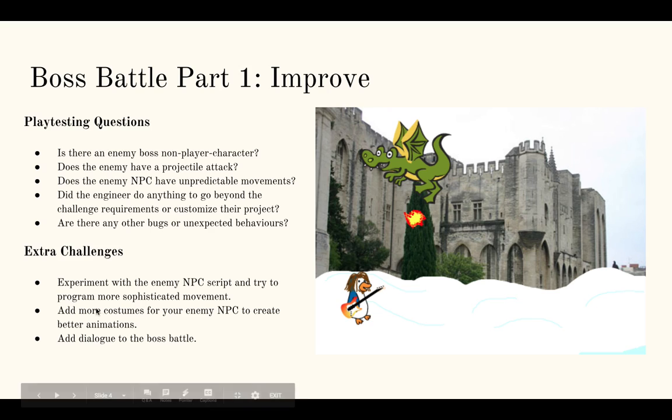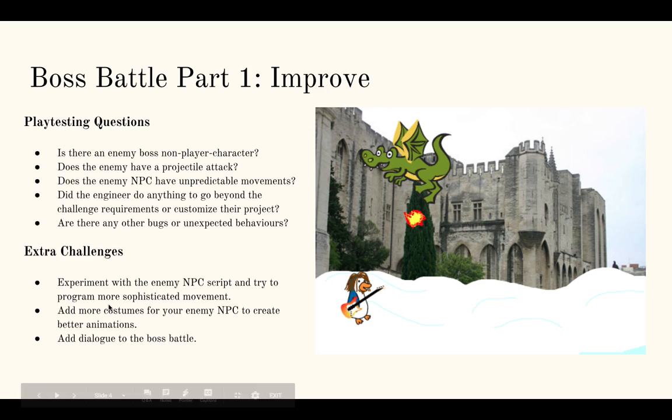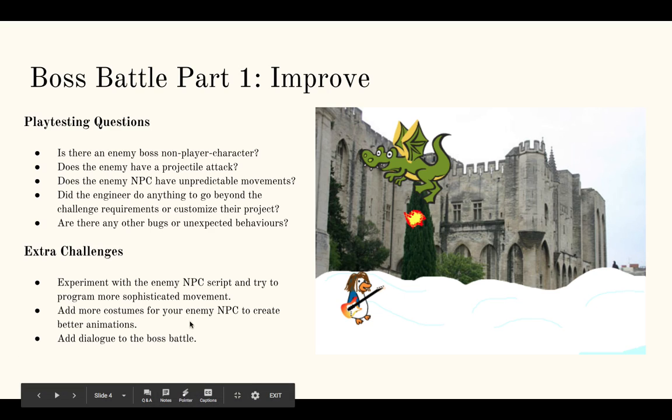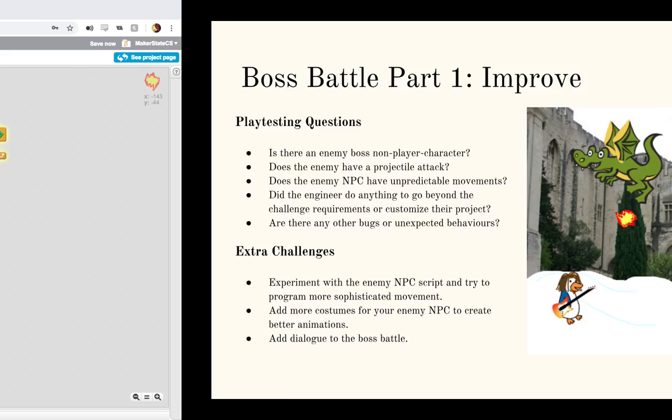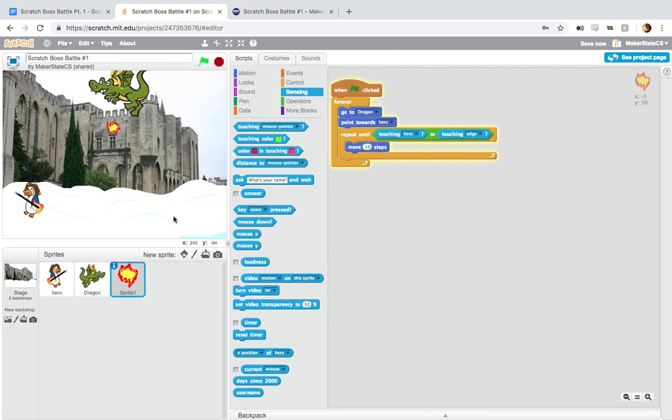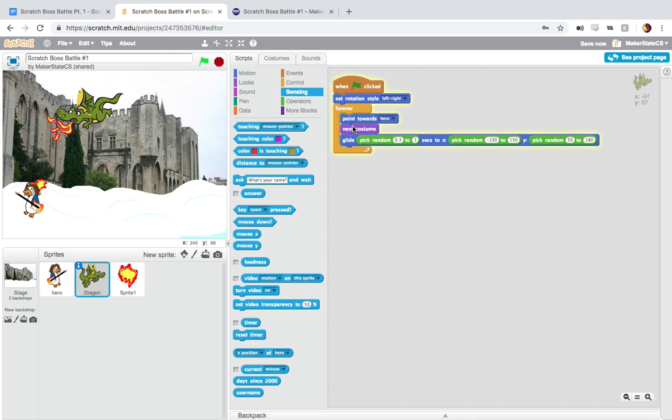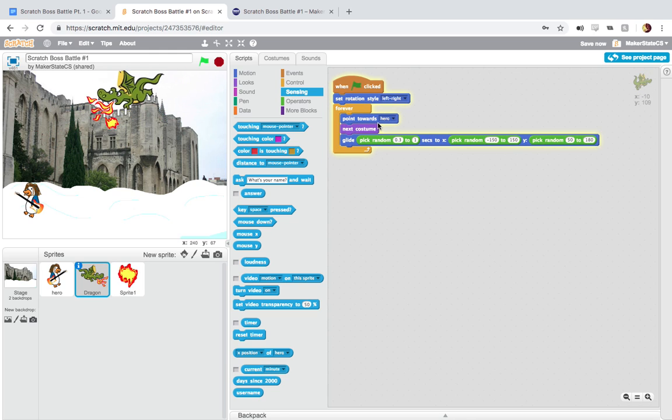And then we have some extra challenges for this. I've kind of warned against going too far ahead with extra challenges because we're going to have a part two and a part three for this challenge. And I wouldn't want students to do something that's going to make it harder for them to add something else later on. But doing any of these things should be totally fine. So experimenting with the enemy NPC script to try to program more sophisticated movements. So here we have a really simple just three-line movement script.